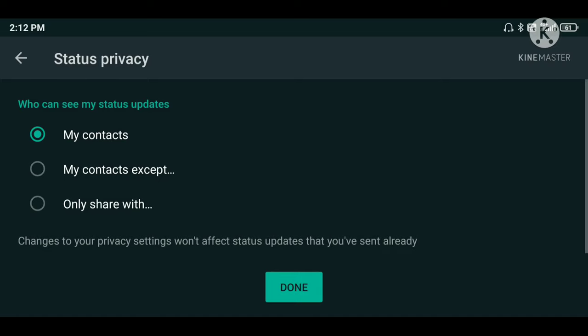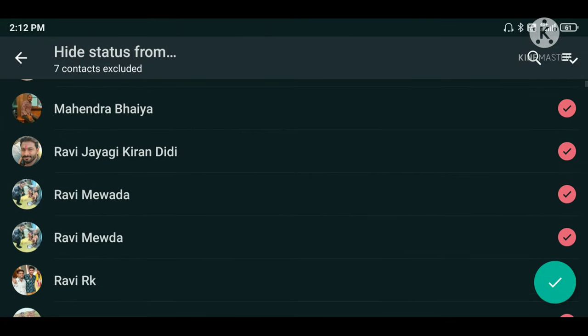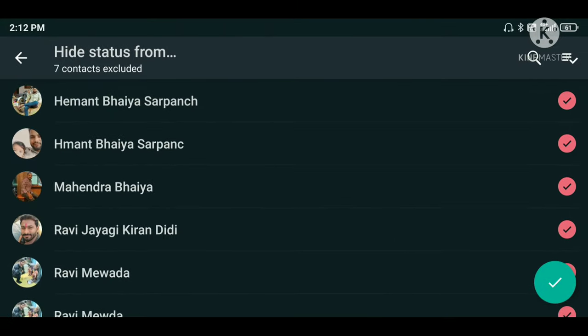The first option — if you select it, all your contacts will be able to see your status. The second option, My Contacts Except — I will exclude certain contacts so they will not see my status.